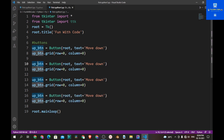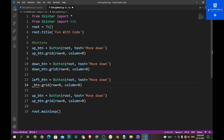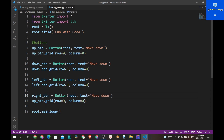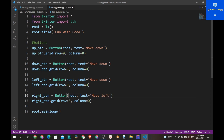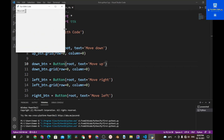Now let's change the variable names. Also let's change the button text: 'Left' for the right button, 'Right' for the left button, and 'Up' for the down button. Now let's run the program and you see all the buttons are present but at the same place.